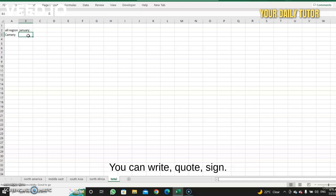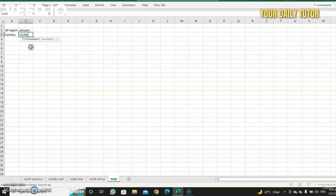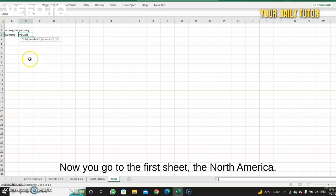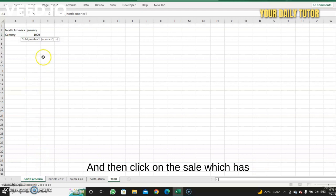So the way we write the formula is the same. You can write code signs. So now I'm going to find the total. I'm going to use the SUM function. Make sure the parenthesis is open.